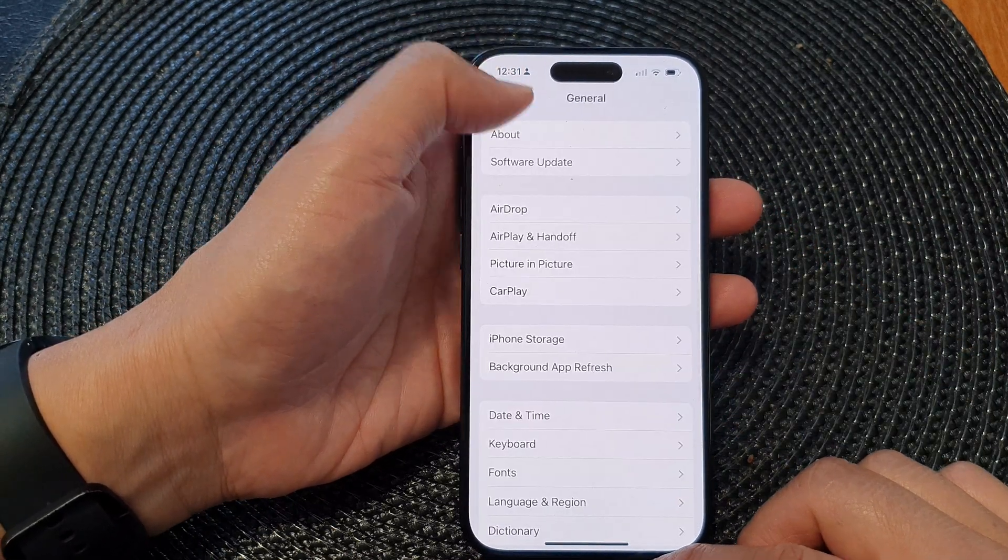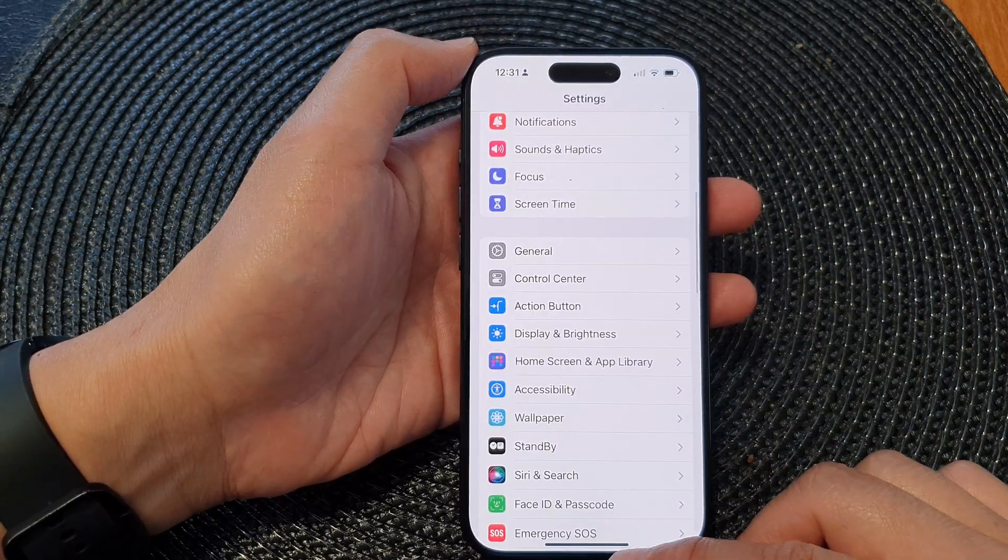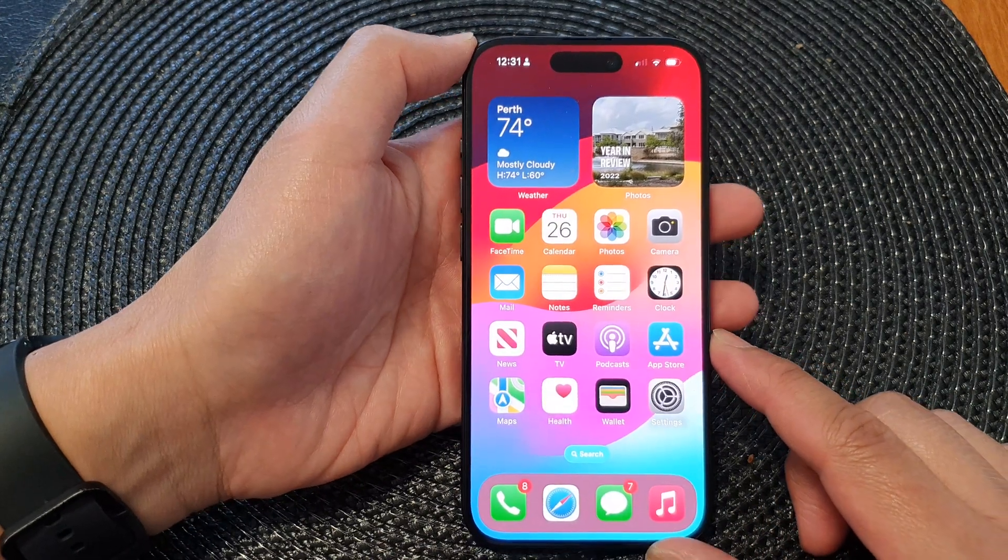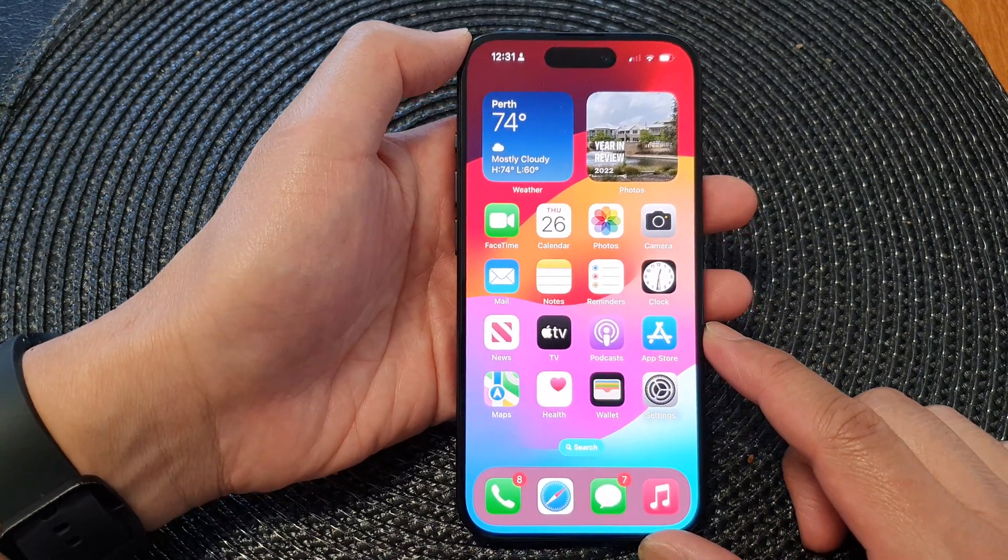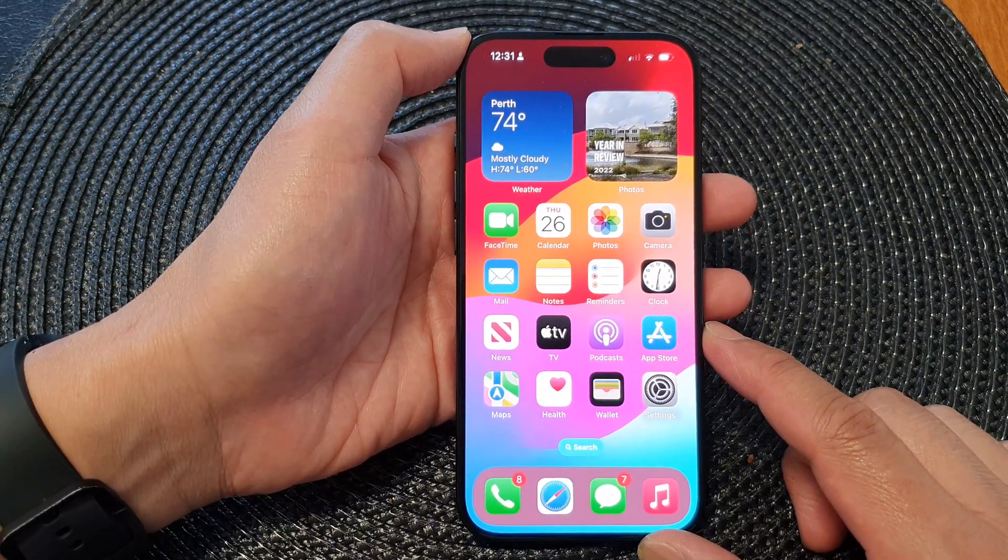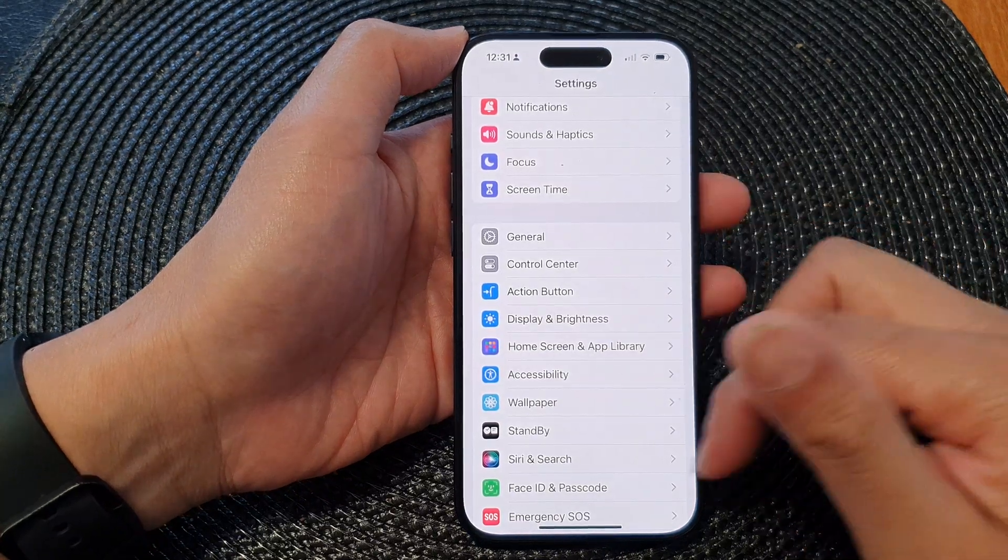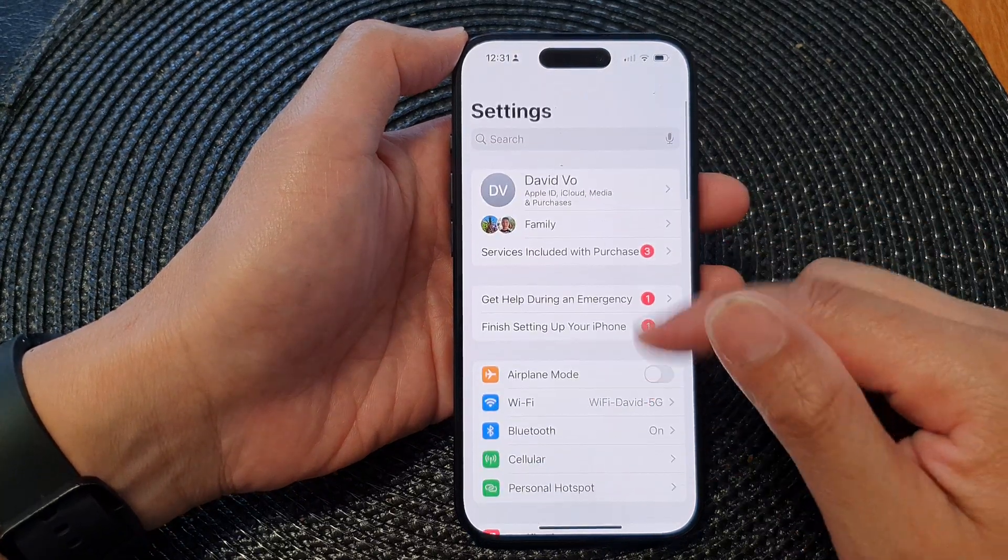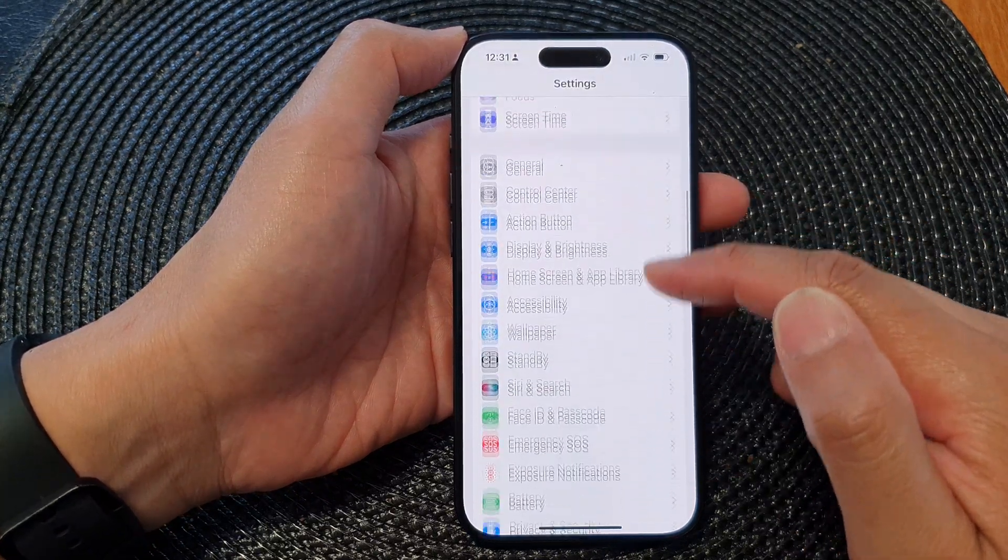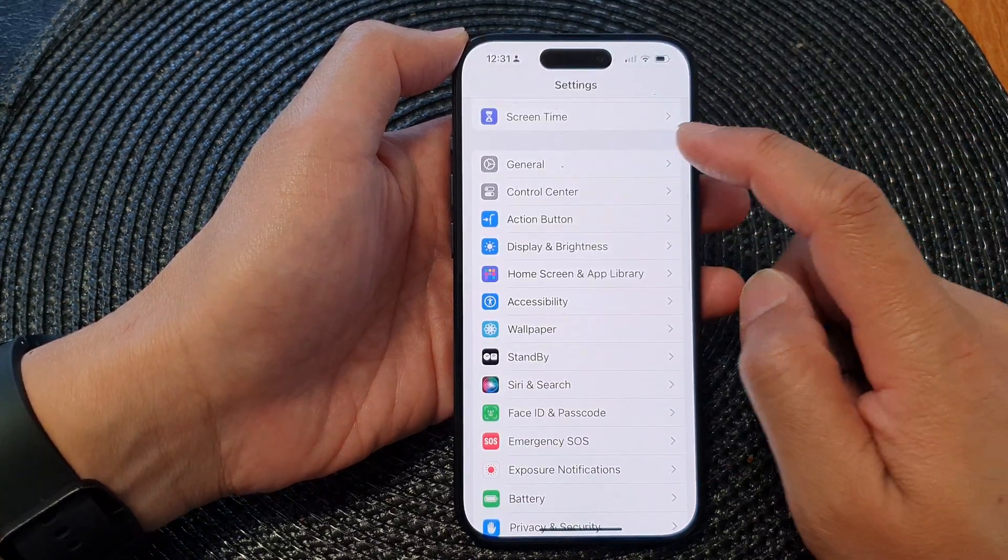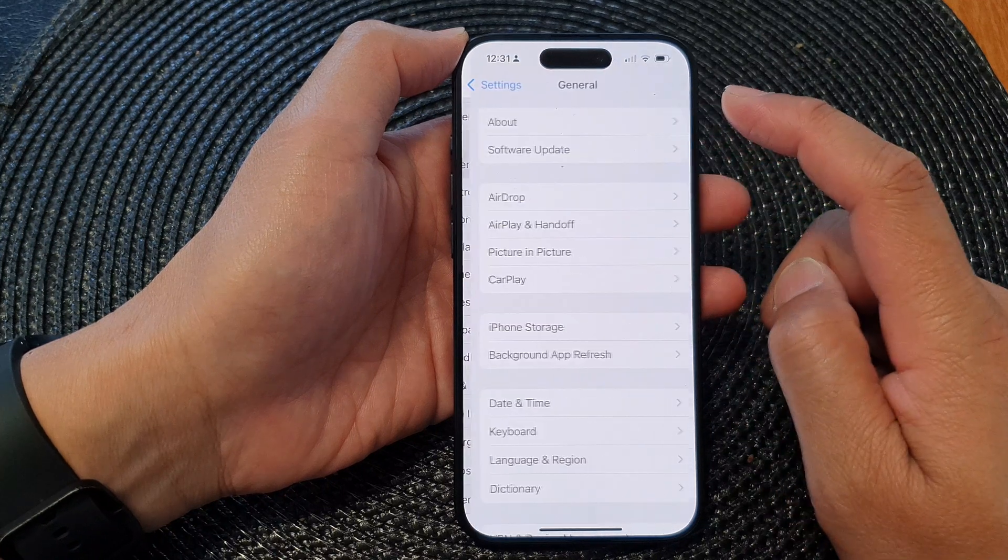First, let's go back to the home screen by swiping up at the bottom of the screen. Now on the home screen, tap on Settings, then in the Settings page scroll down and tap on General.